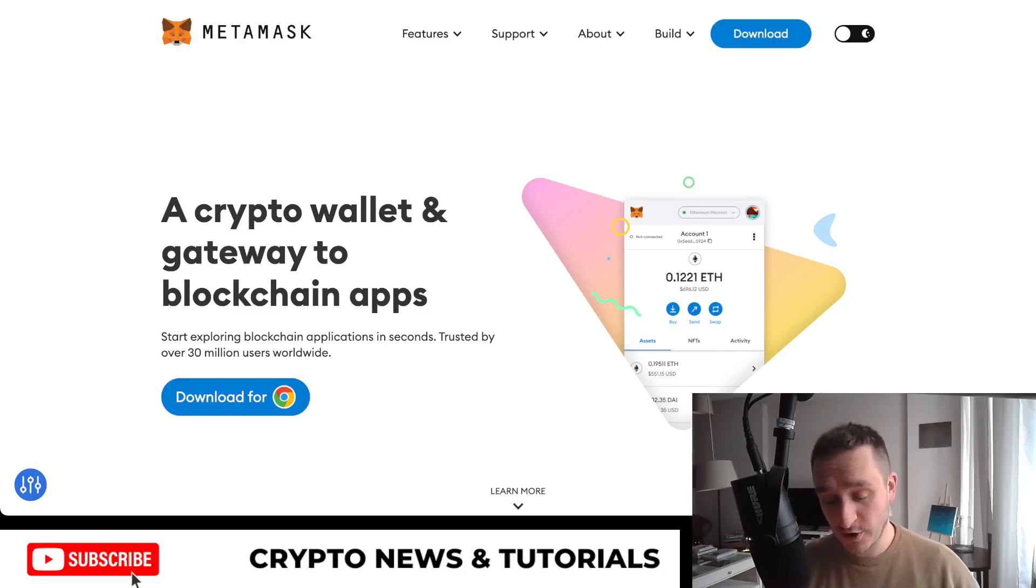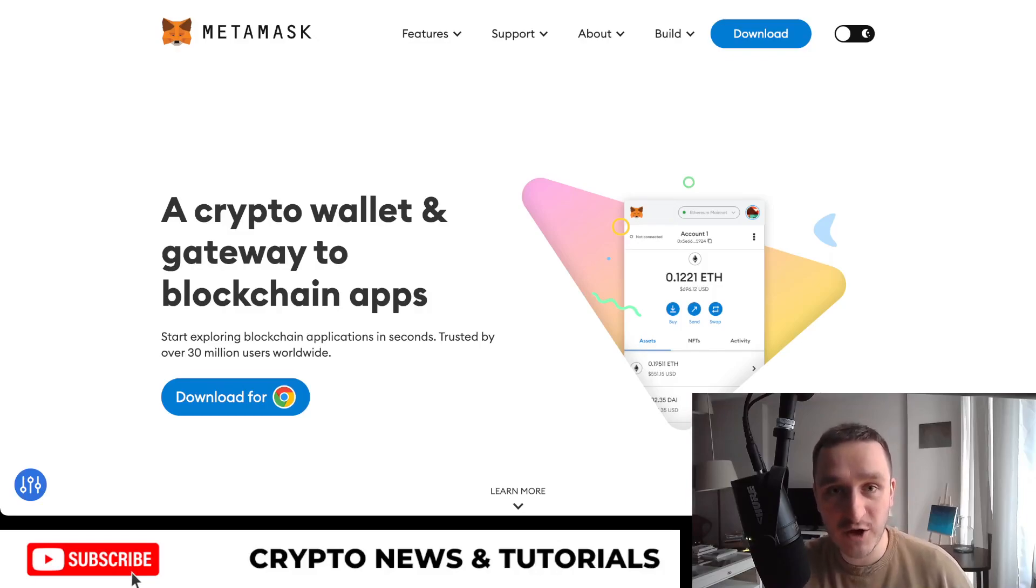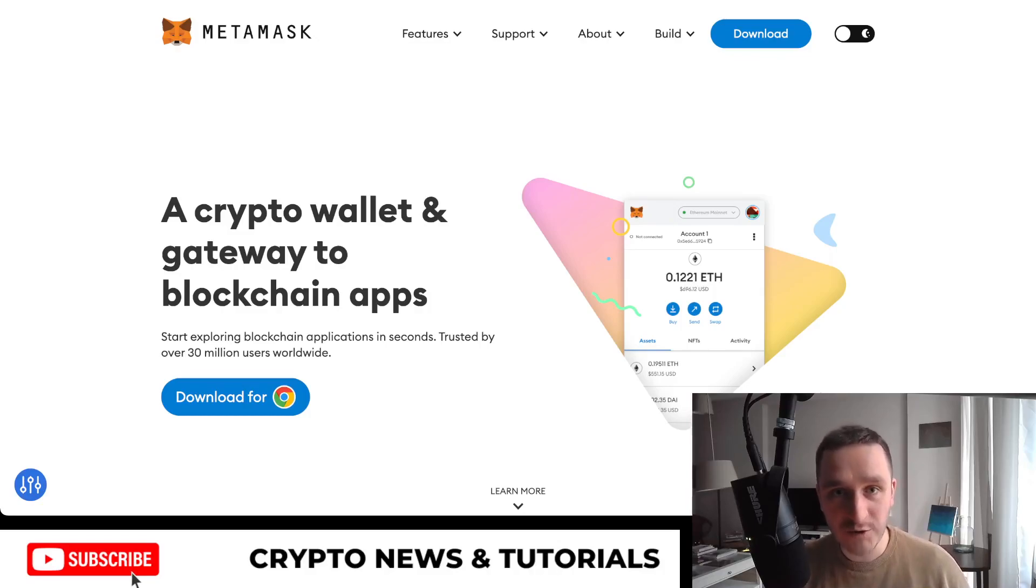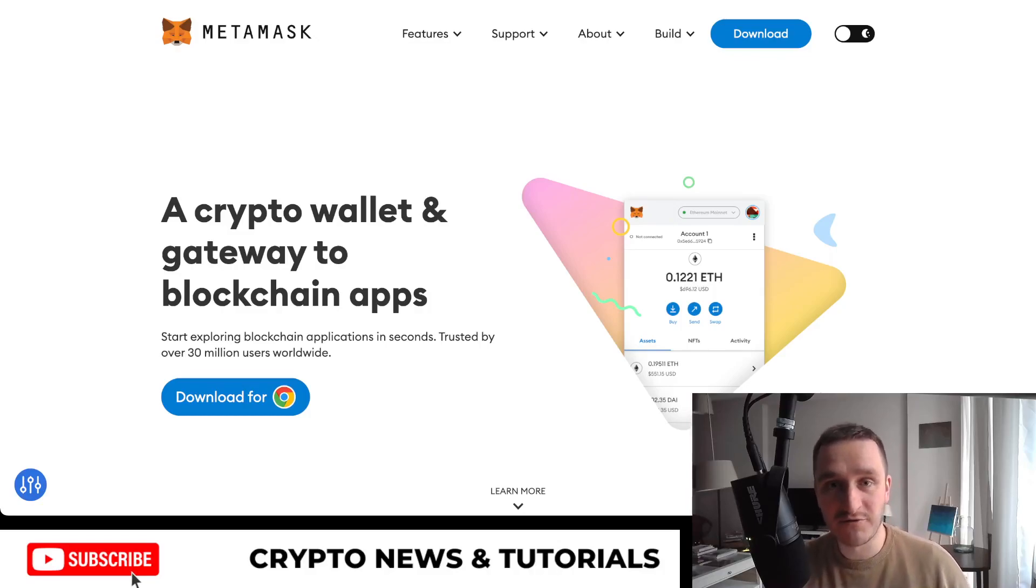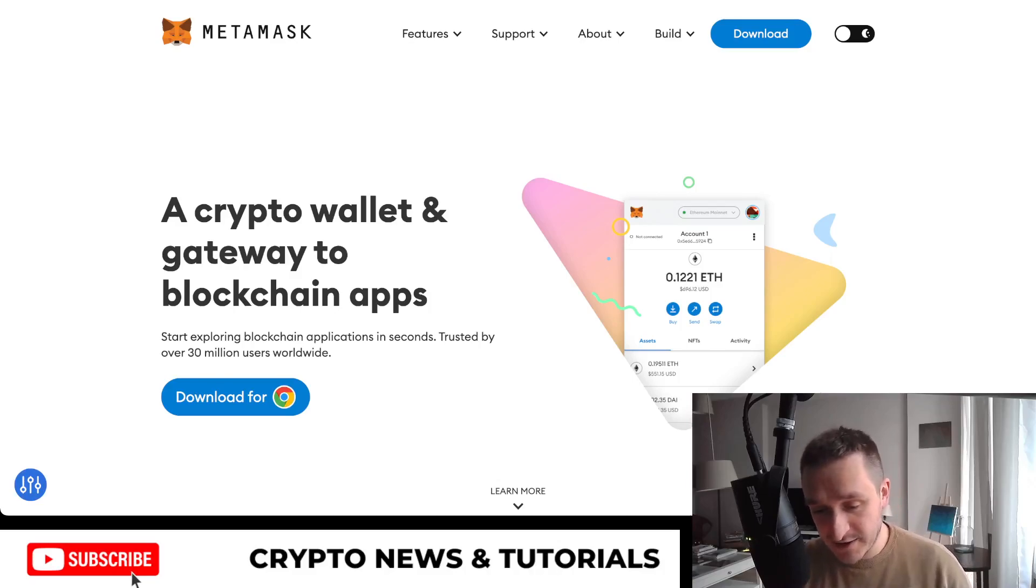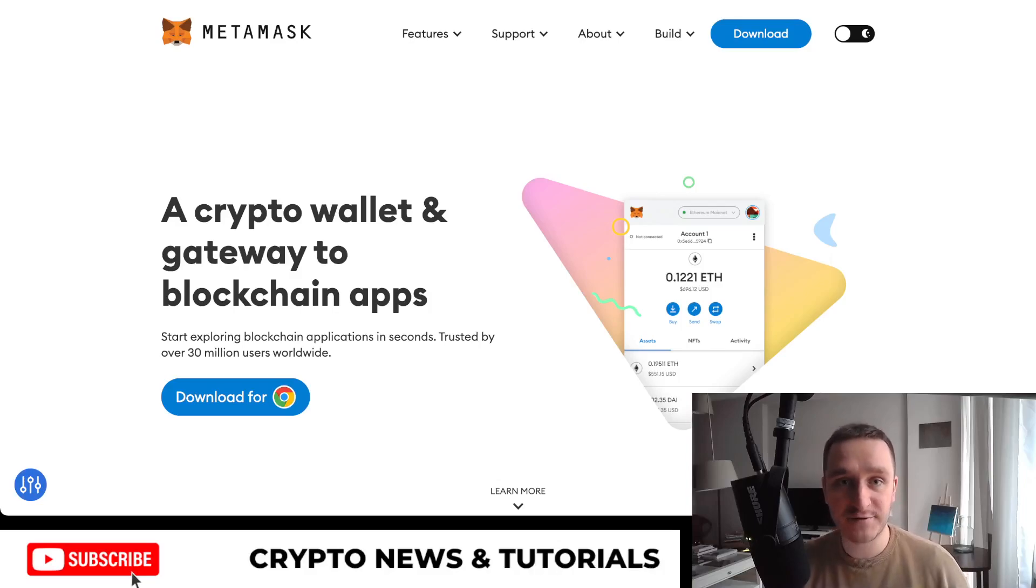Going to metamask.io, the link is down below as all the links for all the platforms I will mention. So going to metamask.io is the best way to start. Also, with the confirmation of the MetaMask airdrop, it's worth playing around with MetaMask to maybe be eligible for an airdrop later on. Starting with MetaMask, they have really great support for how you set up your own wallet.